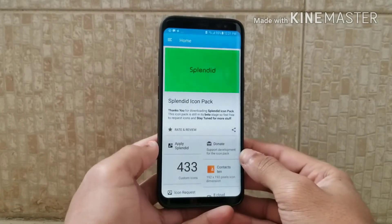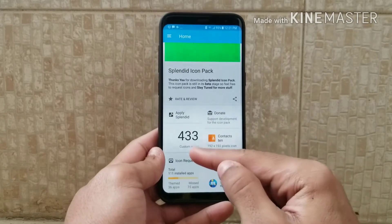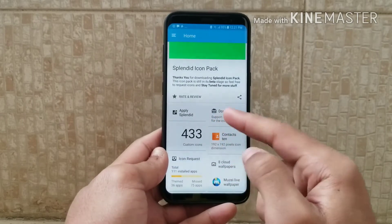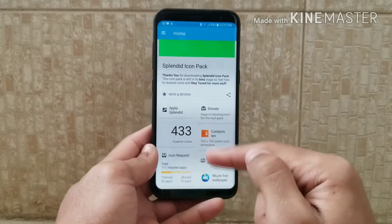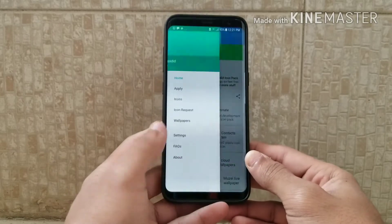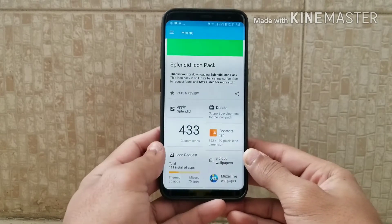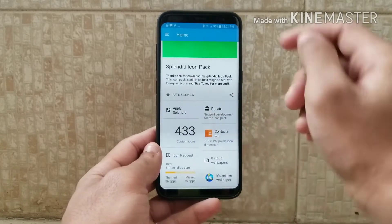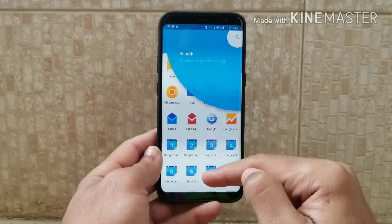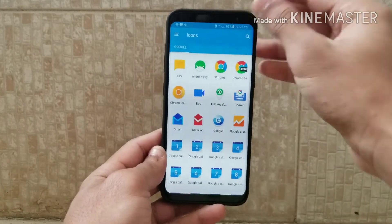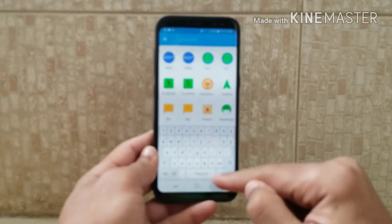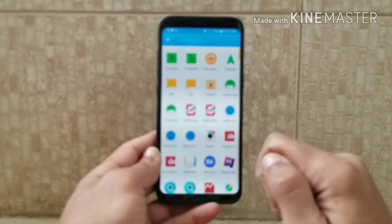Third, we have the Splendid icon pack. As you can see, it shows that the custom icon pack has 433 icons and it gives you all the information about your icons and 8 cloud wallpapers. To browse the icons, just click the three-dot menu and go to Icons. You can search for icons using the search bar by icon name.